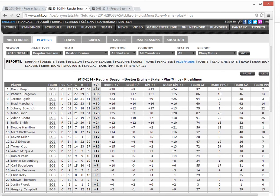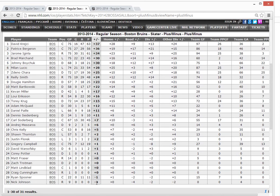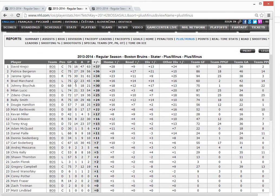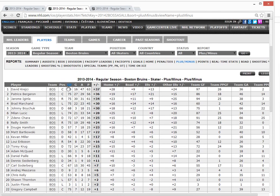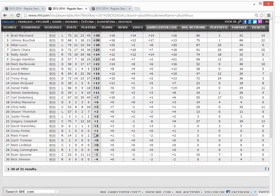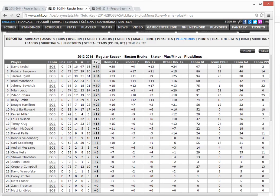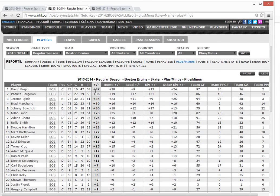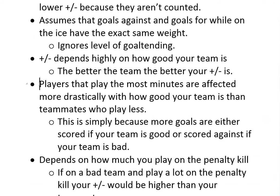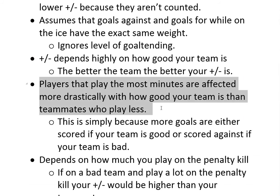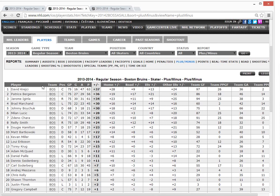Those two minus players have only played nine and 22 games respectively, as opposed to 75 games for David Krejci. So basically, the more games you play, the more plus-minus you accumulate when you're on a good team. David Krejci plays a lot of minutes for this team, and that's why his plus-minus is higher. Also, he plays very little on the penalty kill — he has only two team power play goals against.